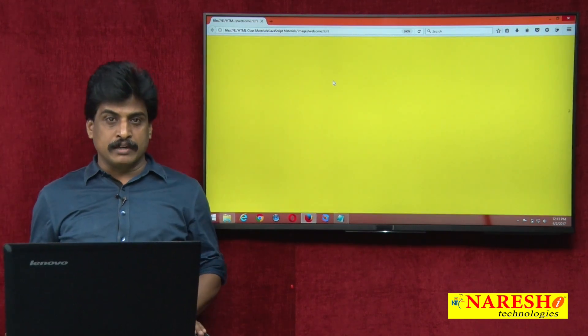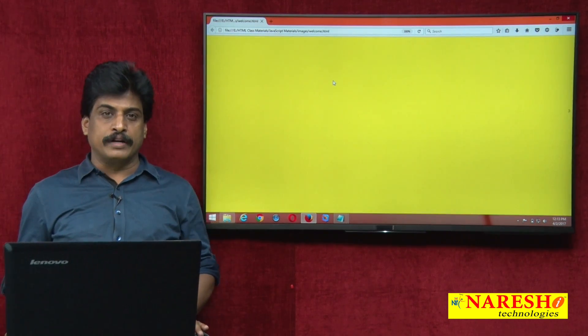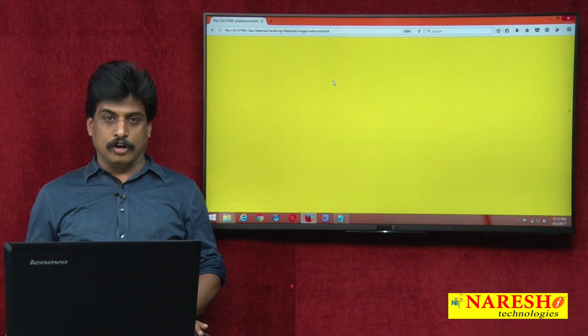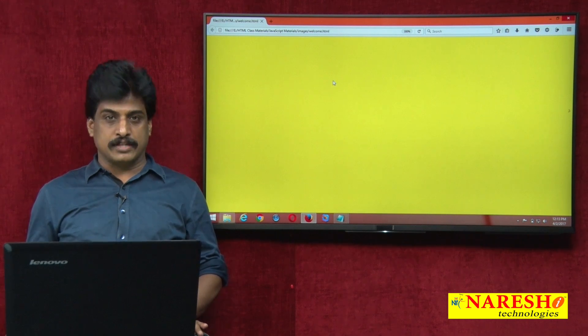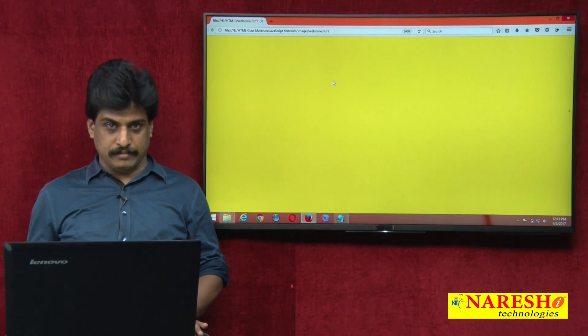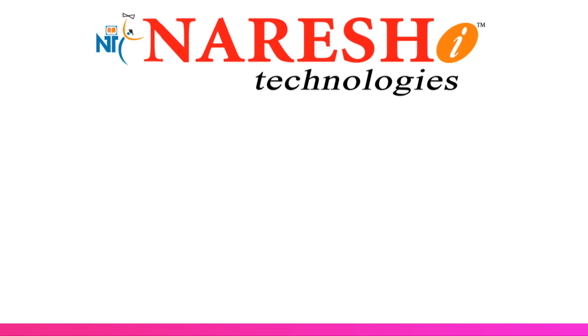Thank you for watching. For more videos, log on to youtube.com/nareshit. Please subscribe to our channel.